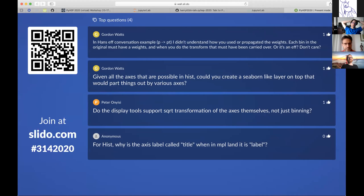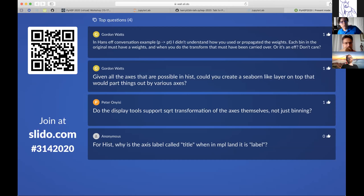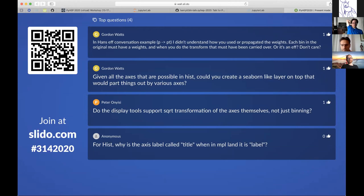On whether a Seaborn-like layer is possible: it's definitely possible. The boolean axes in particular could support an interface that would make something Seaborn-like make sense. That would be further down the line but could be put in hist. In a way this is what mpl.lib.hub does right now — you take a hist as you'd take a pandas DataFrame and throw it into Seaborn.